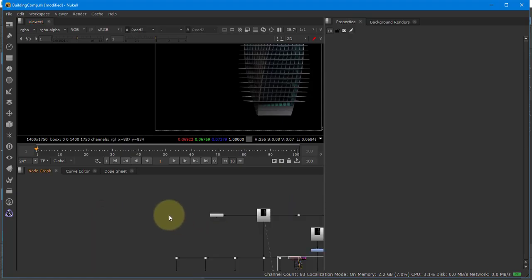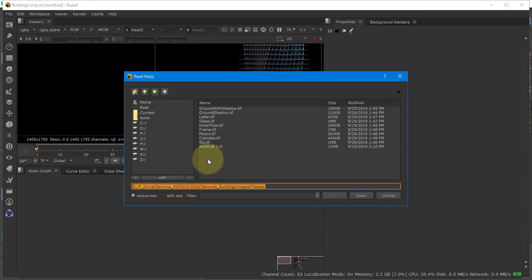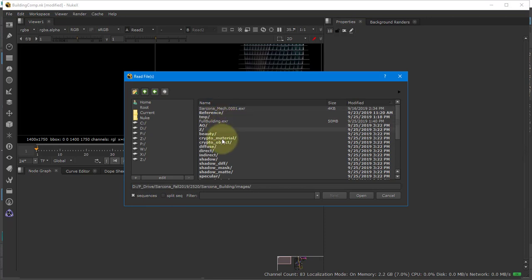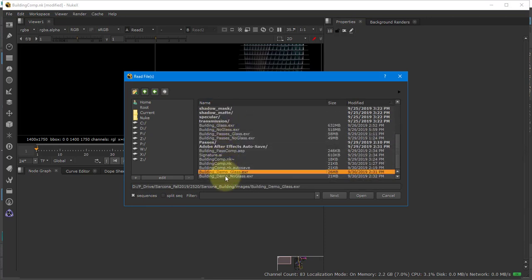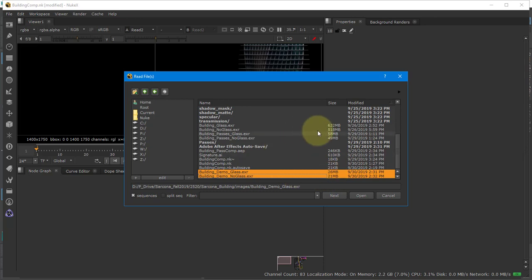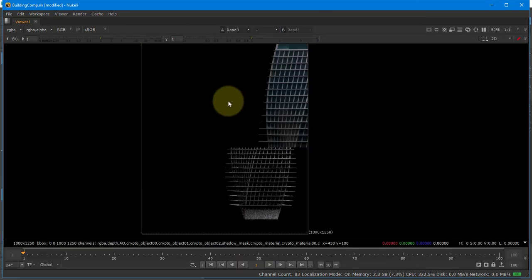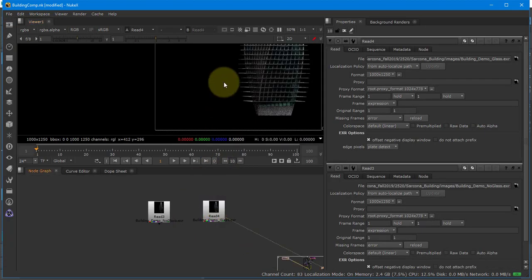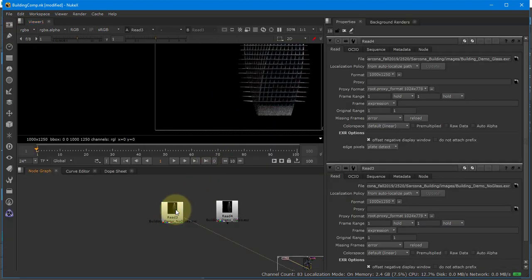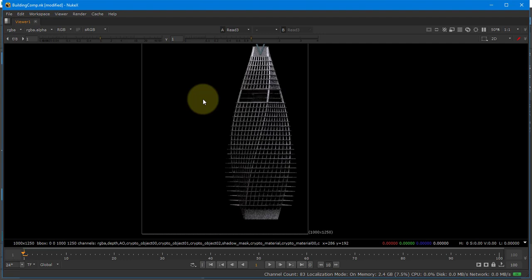Now I'm going to go into Nuke and just read in my two files — demo glass and demo no glass. I know they're the right ones because they're big files — each is about 26 megabytes or 21 megabytes, while the full-size ones up here are 632 megabytes and 518 megabytes. So this is the one without glass, and then this is the one with glass.